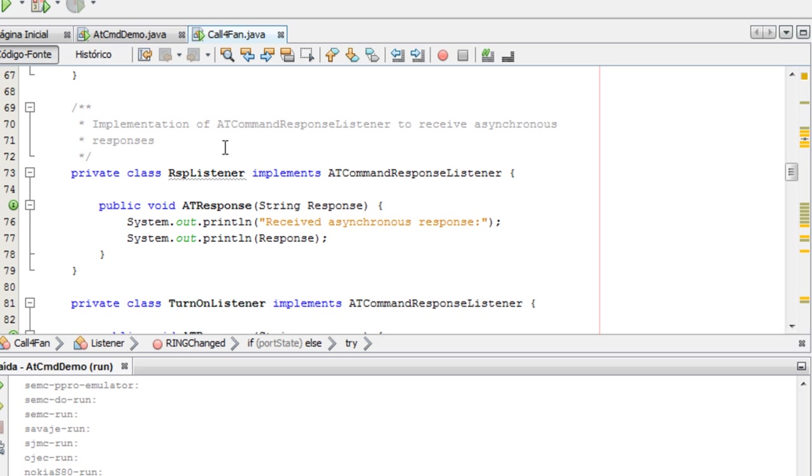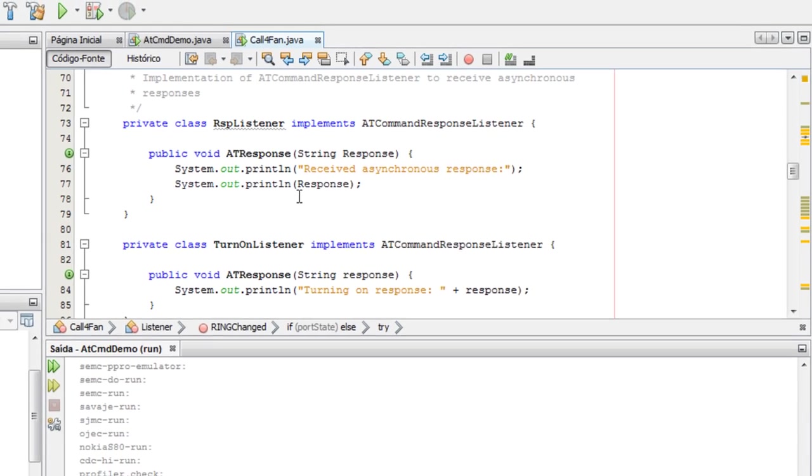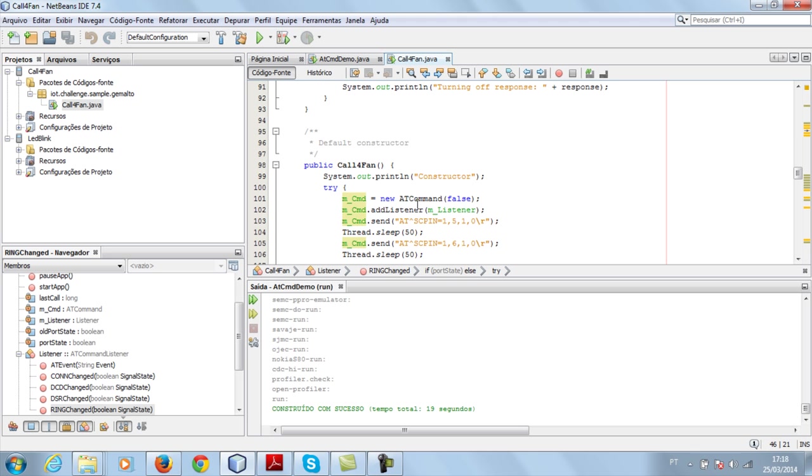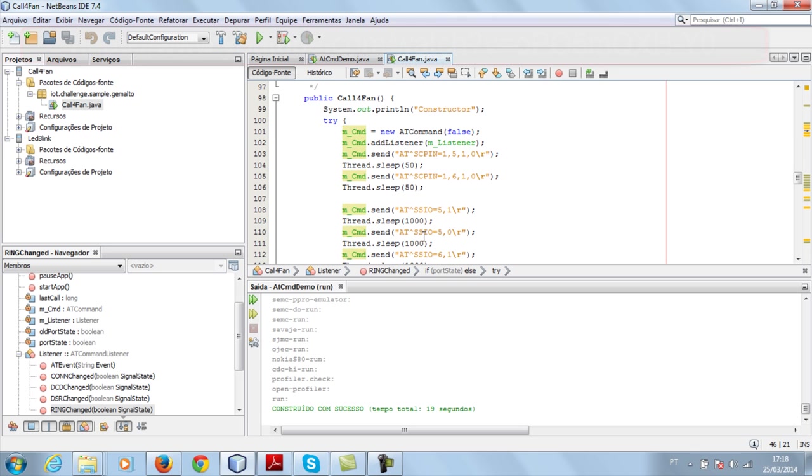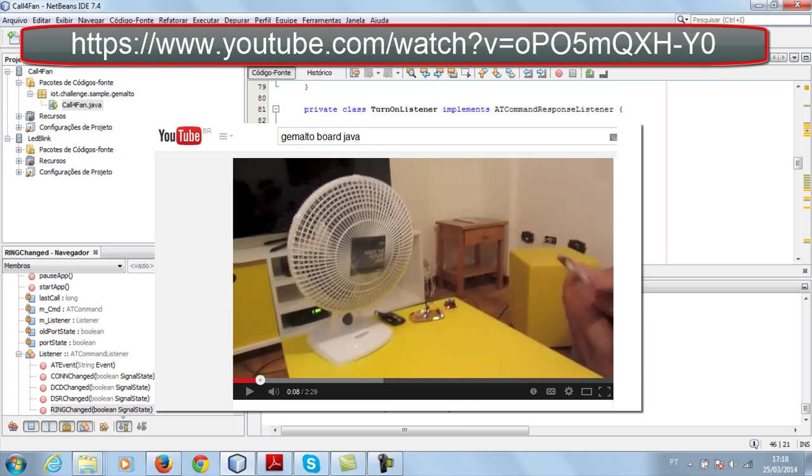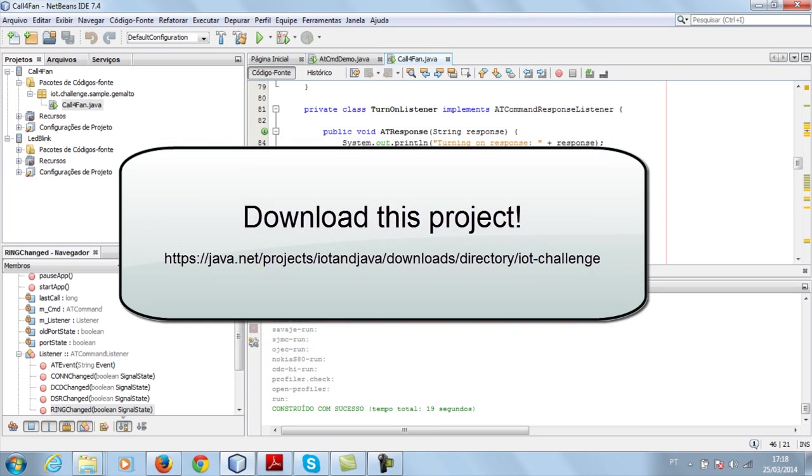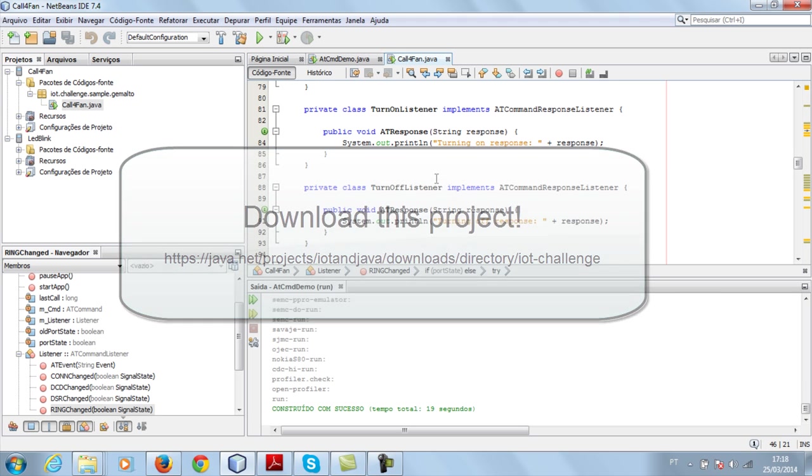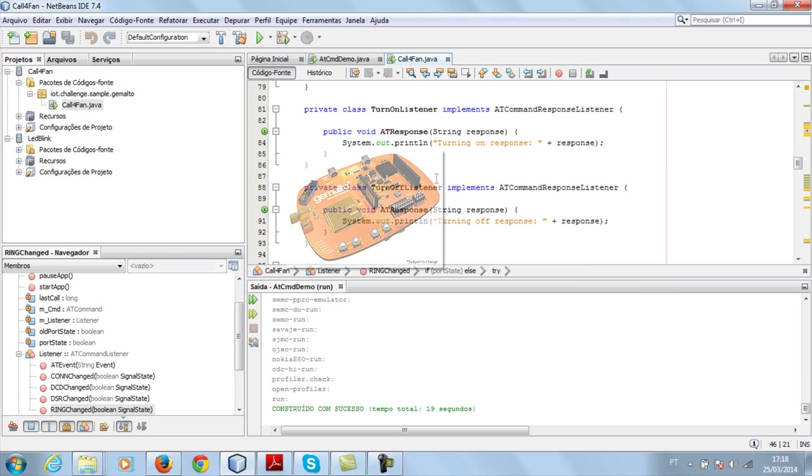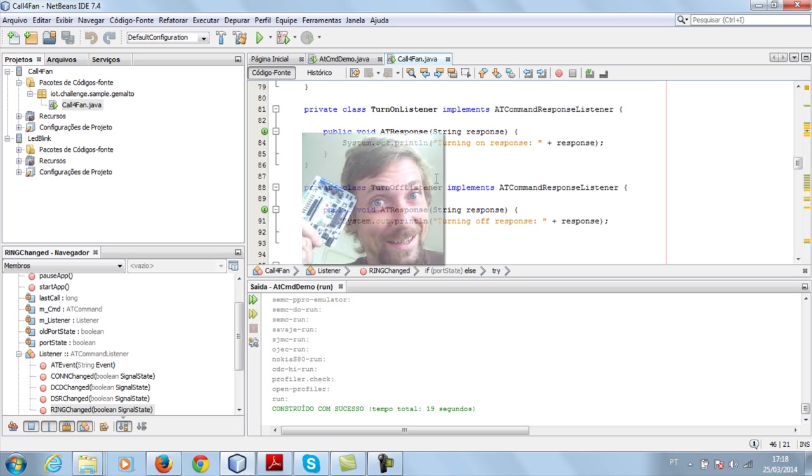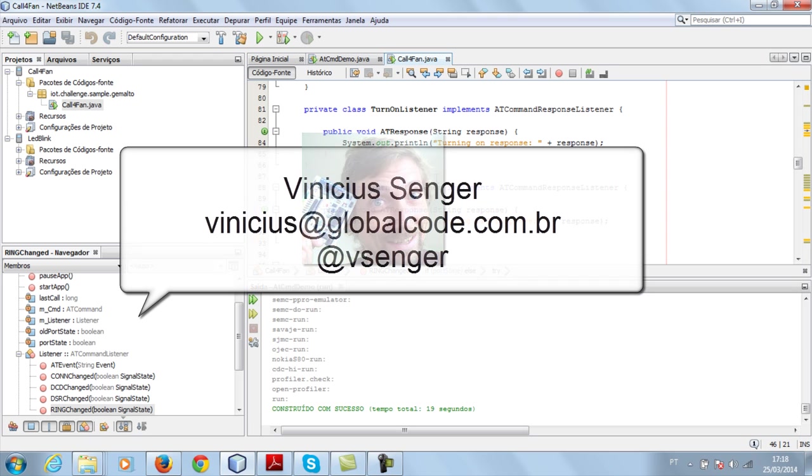We are receiving the call and switching the state of port number 6. As you can see in the video that we published, this is the URL for the video. This is the CallForFan project that you can also download at this URL. Hope you have fun with your Gemalto board and with our video with tips and tricks around this very nice way of doing IoT and machine-to-machine projects. My name is Vinicius Sanger and thanks for watching us.